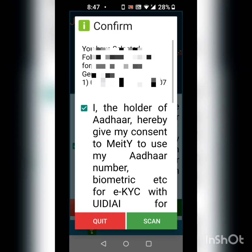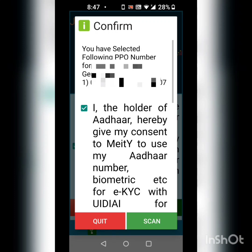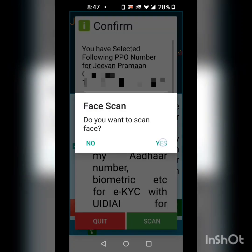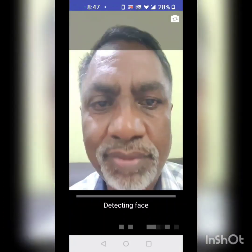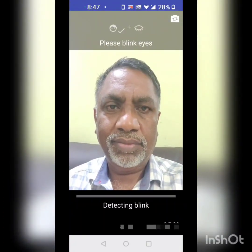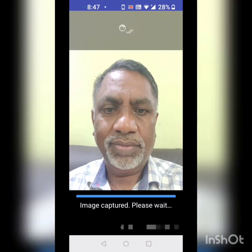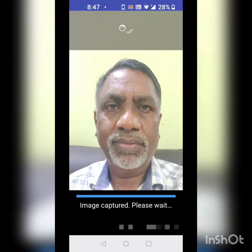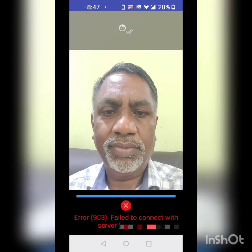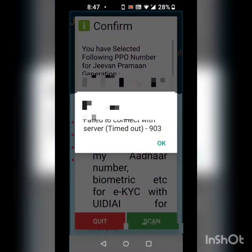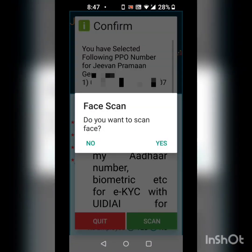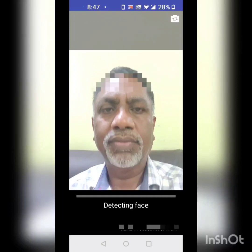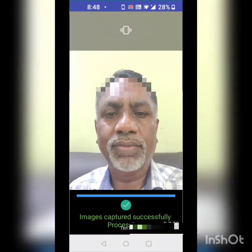Now it is time to scan my face. After the face is scanned, the life certificate is generated. I confirm to scan. You have to blink your eyes once, and then the face is scanned. There is an error — failed to connect with the server, timed out. I press okay and try again. This time it is successful.